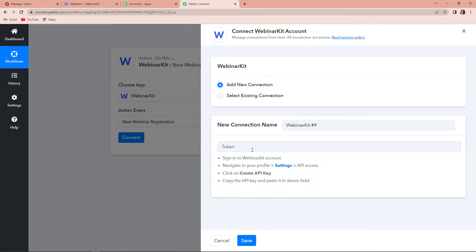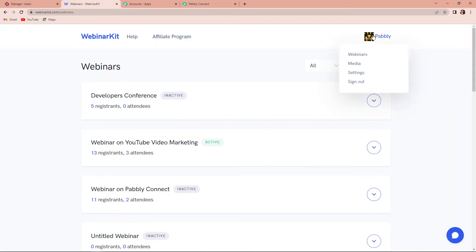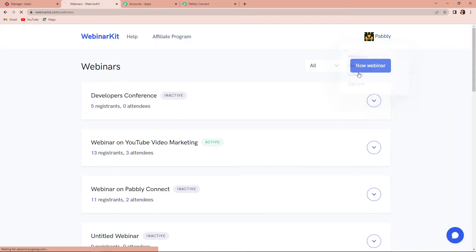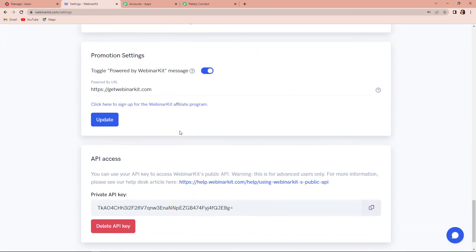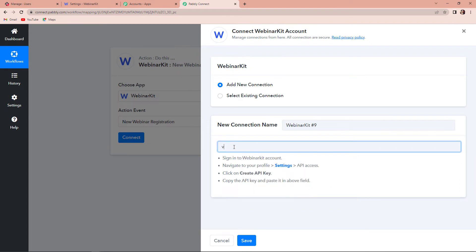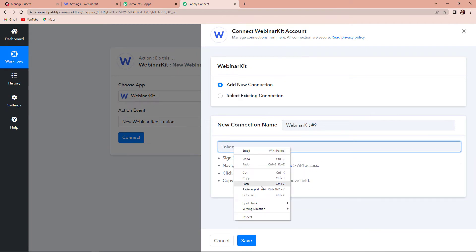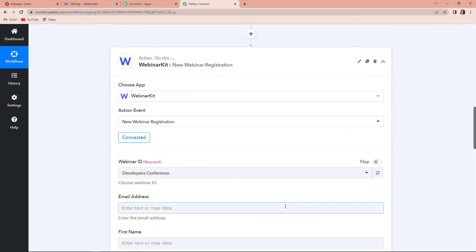Pabbly Connect is asking to connect itself with the WebinarKit account. Let's click on add new connection. To set up this connection, we require a token. For this, we will have to first log in to our WebinarKit account. Here we have the profile icon and under it we have settings. Let's click on this. As we do that, we are going to scroll down and look for the API access. Here it is — I'm going to copy this private API key, go back to Pabbly Connect and paste it as a token. Once done, let's click on save to set up this connection.